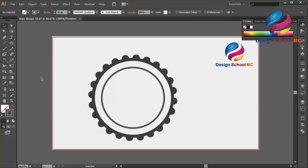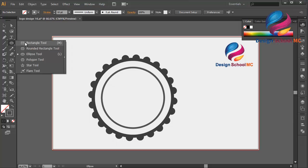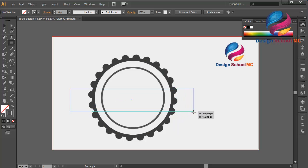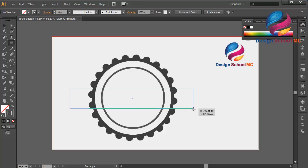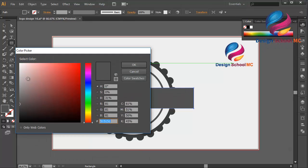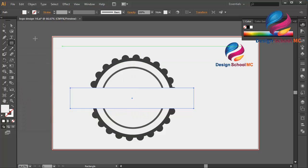Create an object using the rectangle tool. Change the stroke to fill color, double click on the fill, change to white color, and click OK.